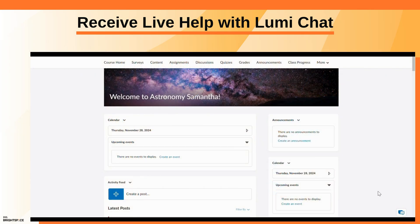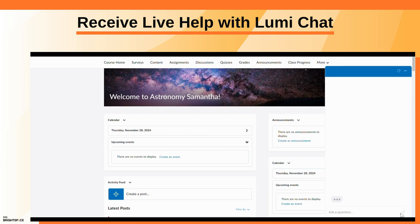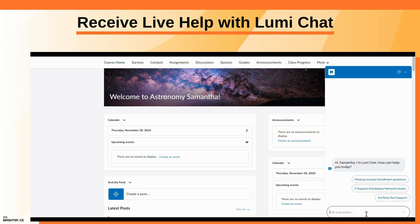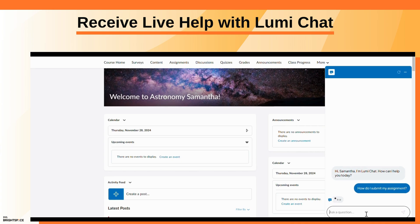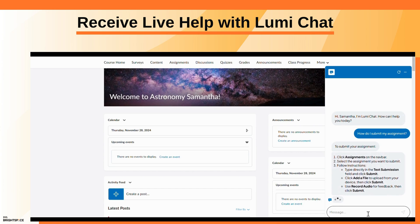Click the LumiChat icon and ask your question. Review the suggested workflow from LumiChat.